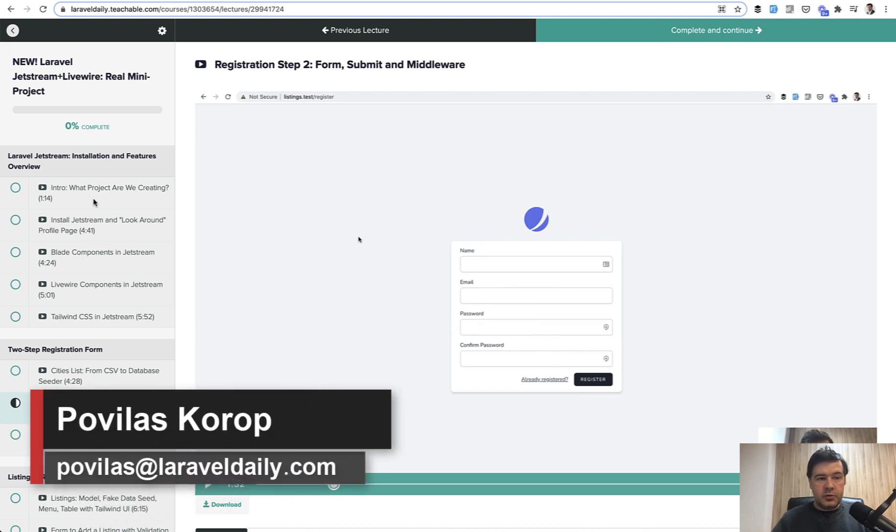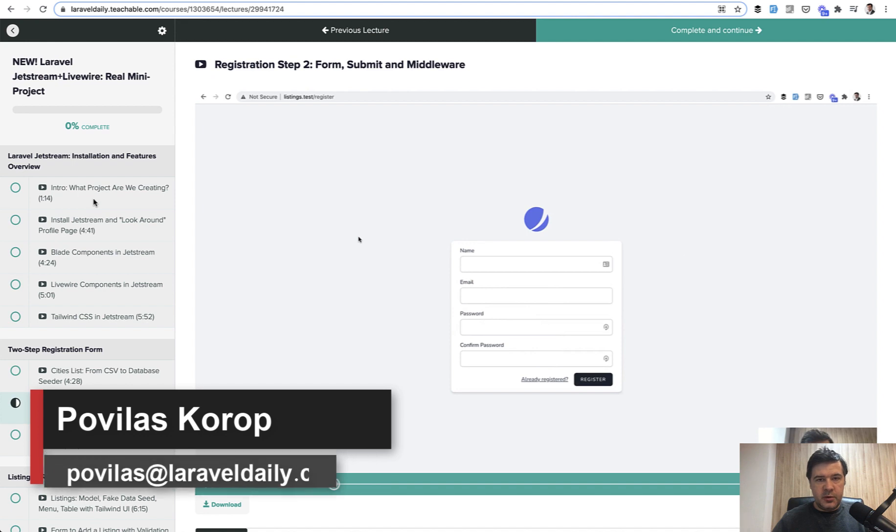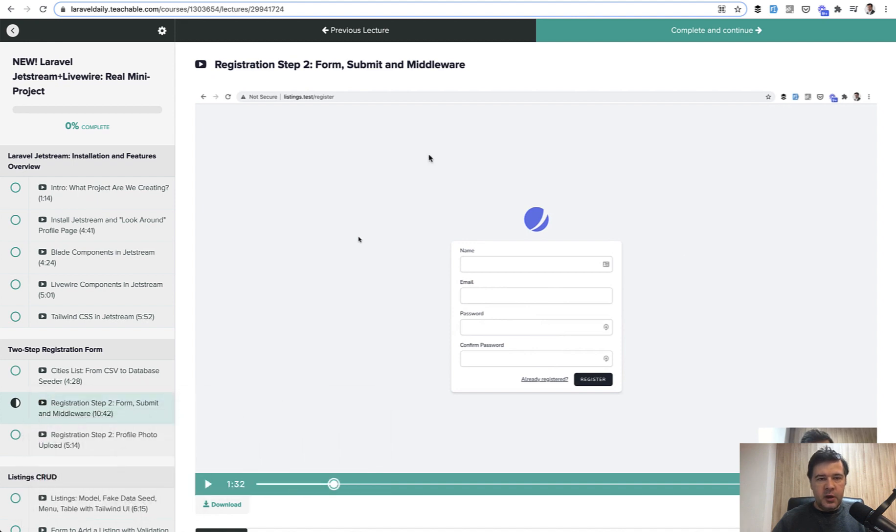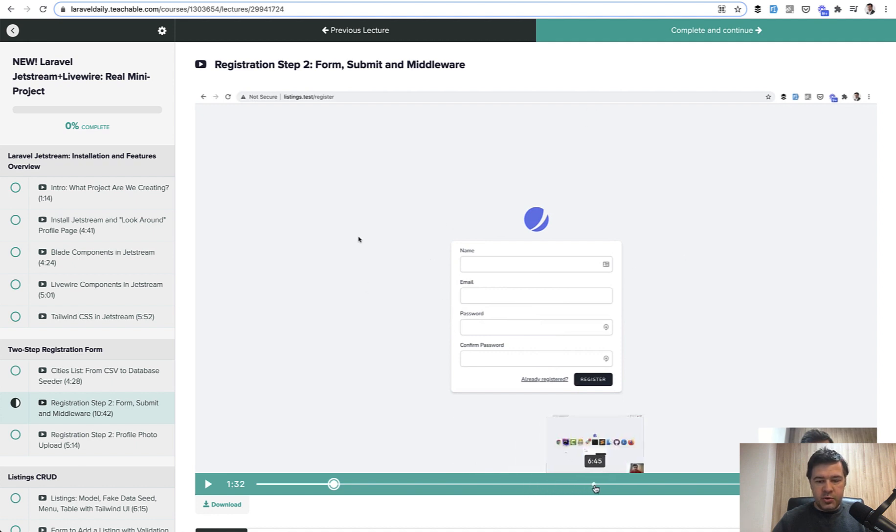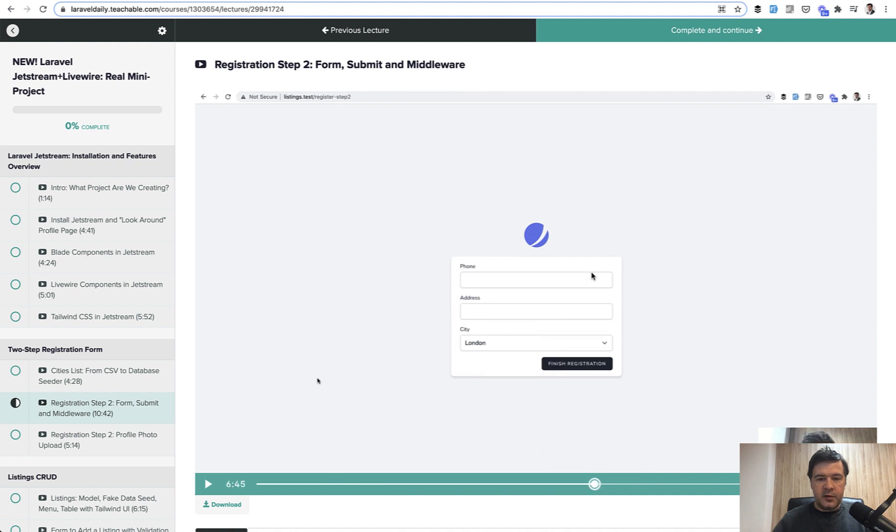Hello guys, what you're about to watch is one free lesson from my new course about Jetstream and Livewire. This will be about how to create a two-step registration form. On top of this Jetstream form we are coding a step two, which will be required for anyone who wants to land on the dashboard.